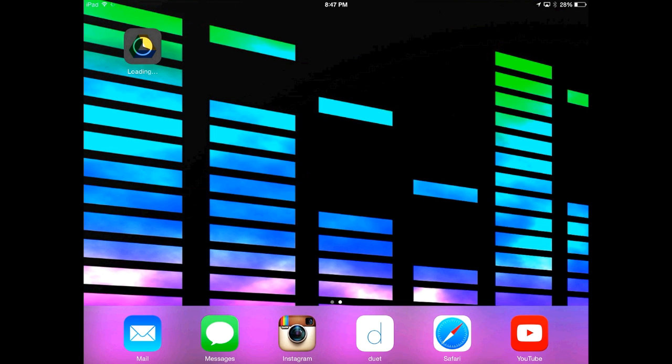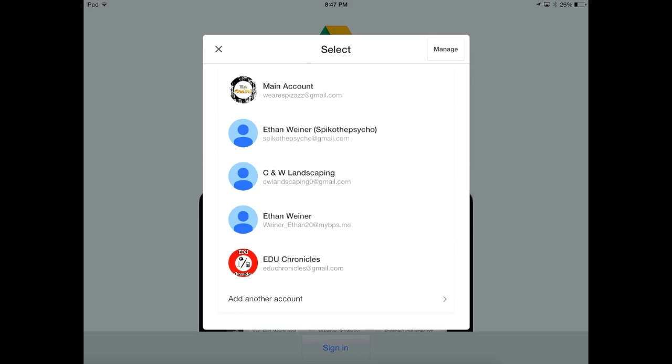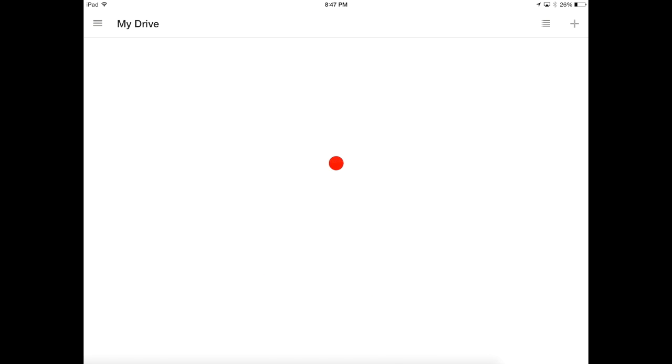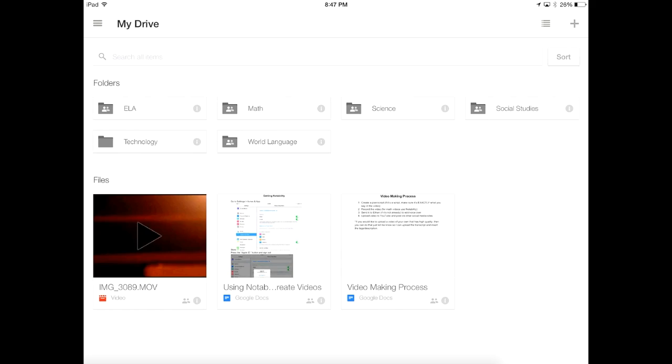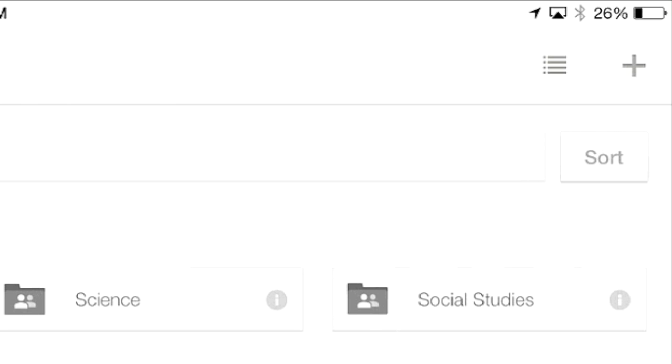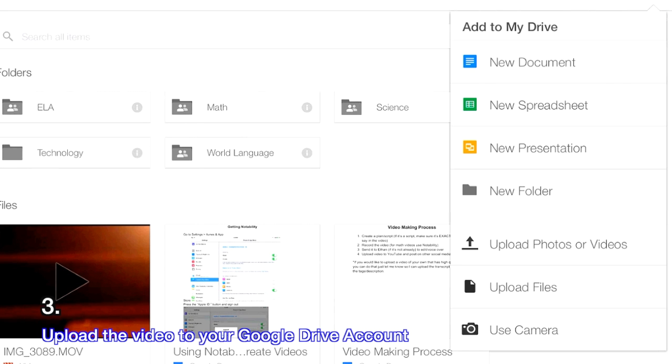Once it is downloaded, open it up. You're going to have to sign in to your Google or Gmail account first. Once you've signed in, press the plus button in the top right hand corner of the app.